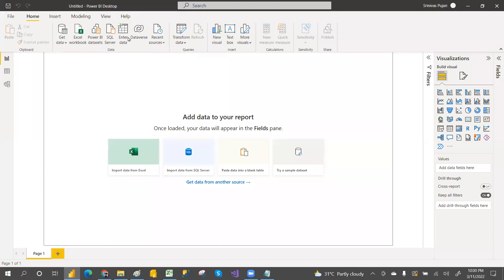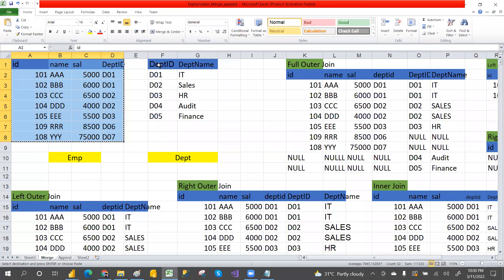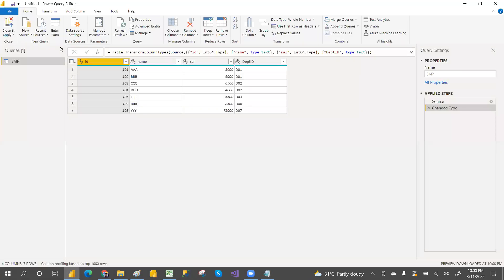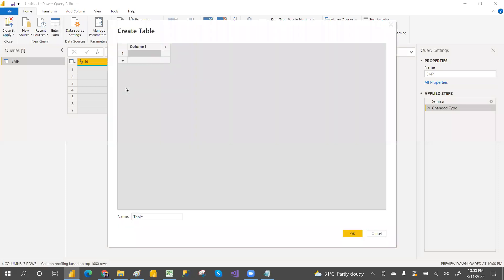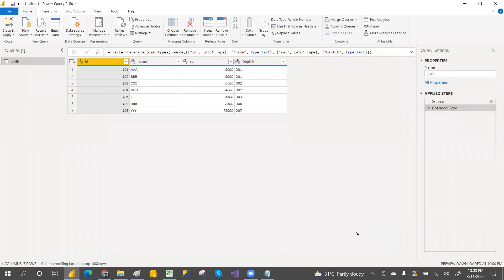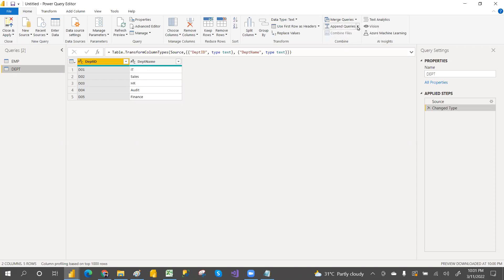Click on enter data — this is the employee table. Click edit to go to the Power Query editor. Take the department table and enter data. This is the department table. We have two tables now. Here is merge as a new query — same as append queries. I'm going with merge as a new query. We're going to do the six joins now.